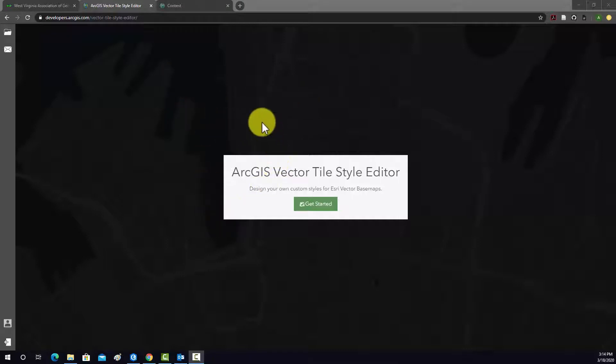So what this allows you to do is to take Esri Basemaps and manipulate their styles using Vector Tiles. Vector Tiles are basically just pictures of the data, but they maintain some information about colors and fonts so that you can actually edit the symbology. It's pretty similar to the concept of a vector graphics file, like something you would edit in Adobe Illustrator, for example.